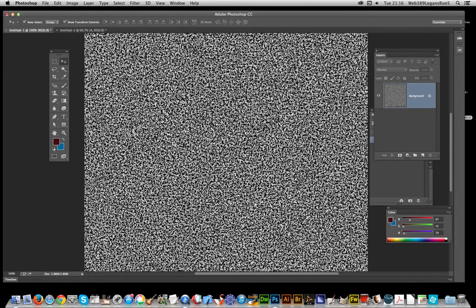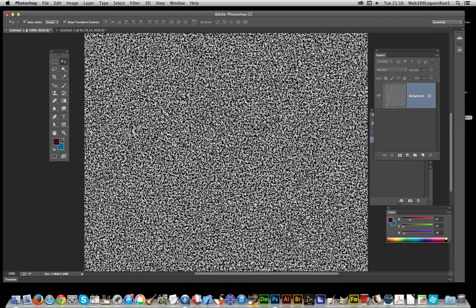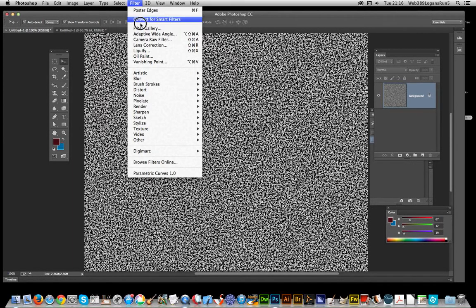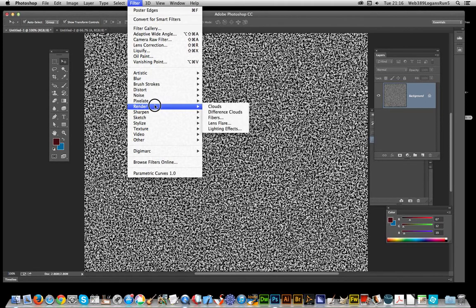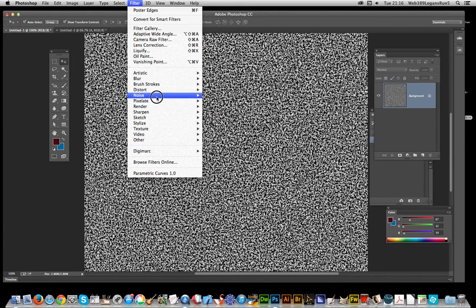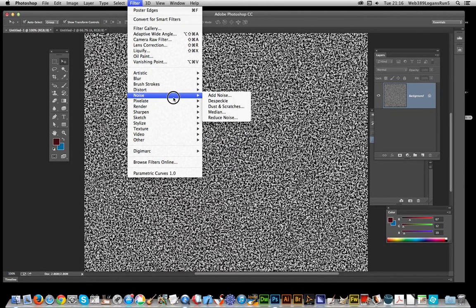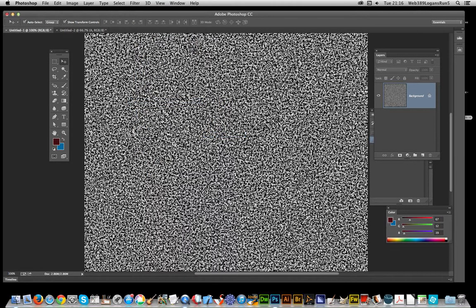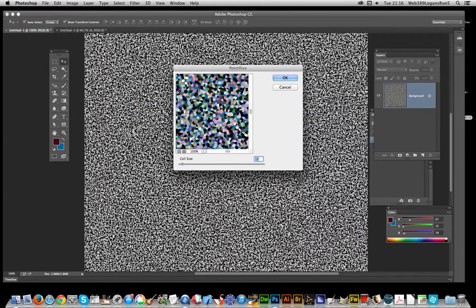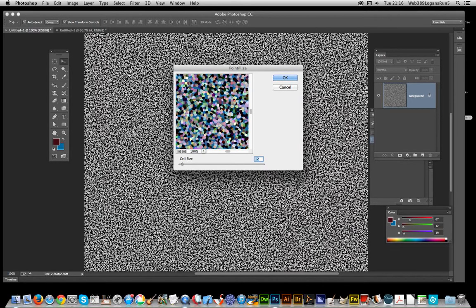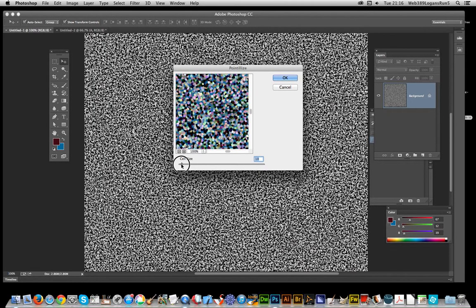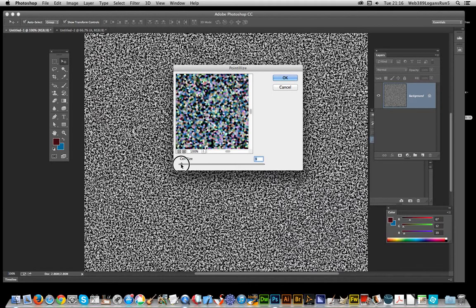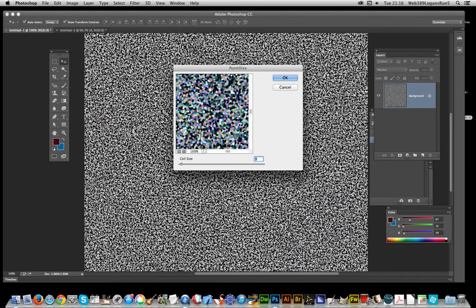Now I can go to the next step, which is Filter, then Pixelate—I always miss that one—Pointillize. You can already see you're starting to get that glitter-like look. You can change the size depending on what glitter you want, but I'm going with very small glitter. Click OK.